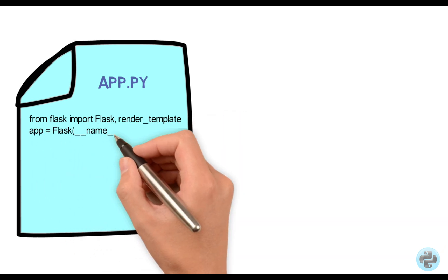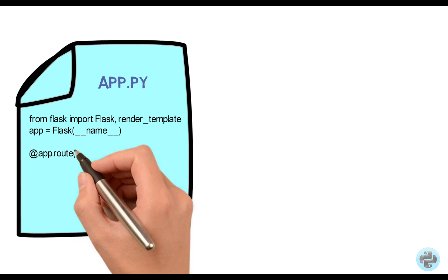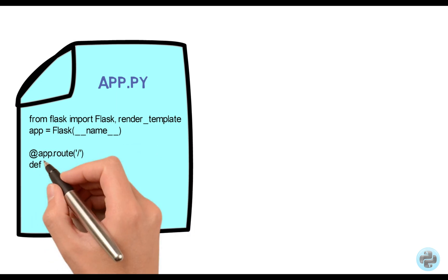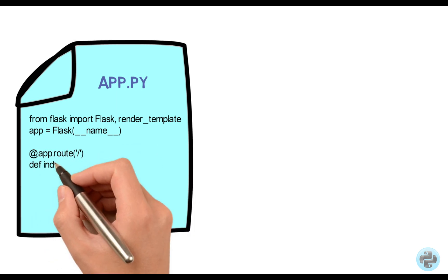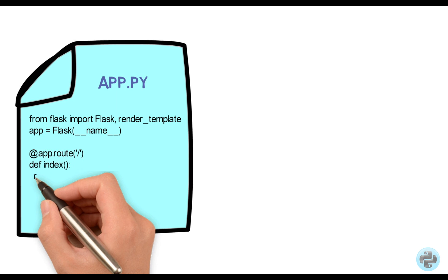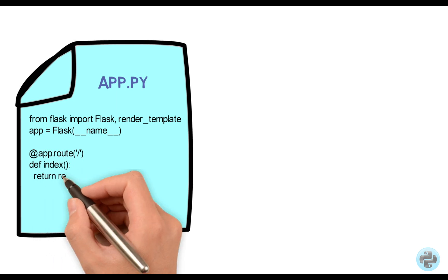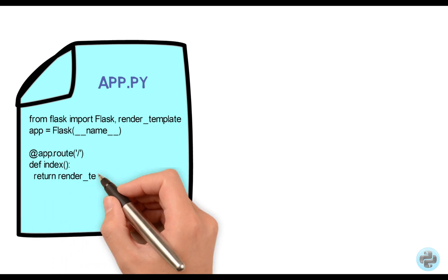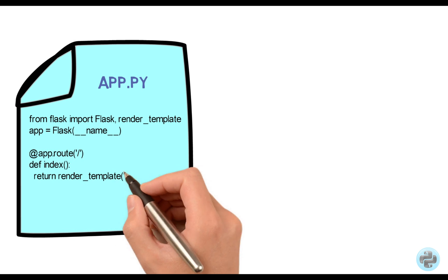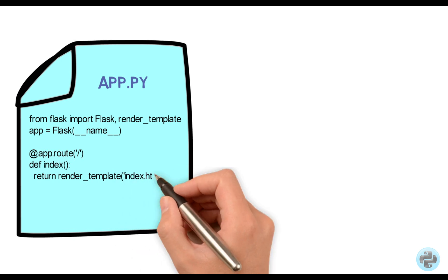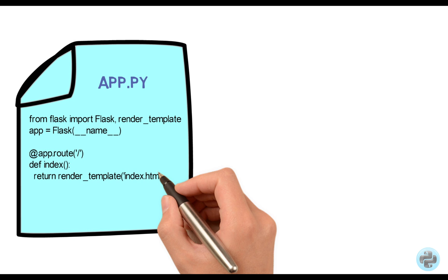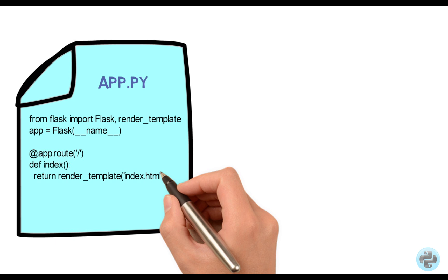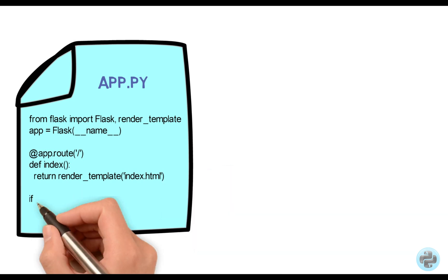We call the Flask class here. The dot root function of the Flask class is a decorator. It tells the application about the URL binding with the function. We can give any name to this function. Here, we name it index. This function will return the output of the render template function based on the index.html file, which is saved in the templates directory.